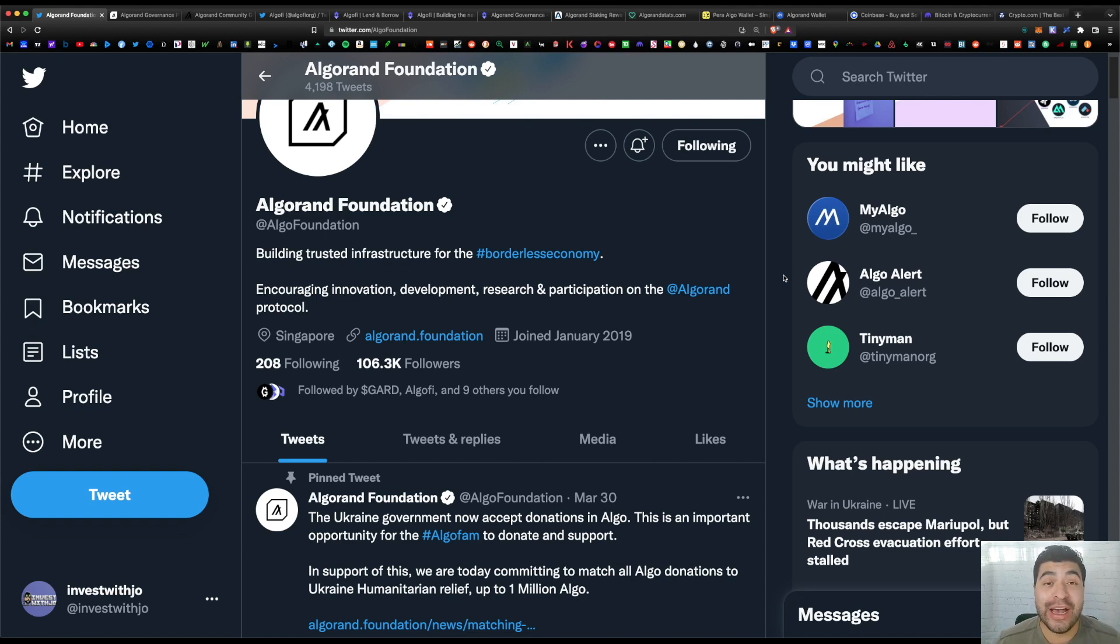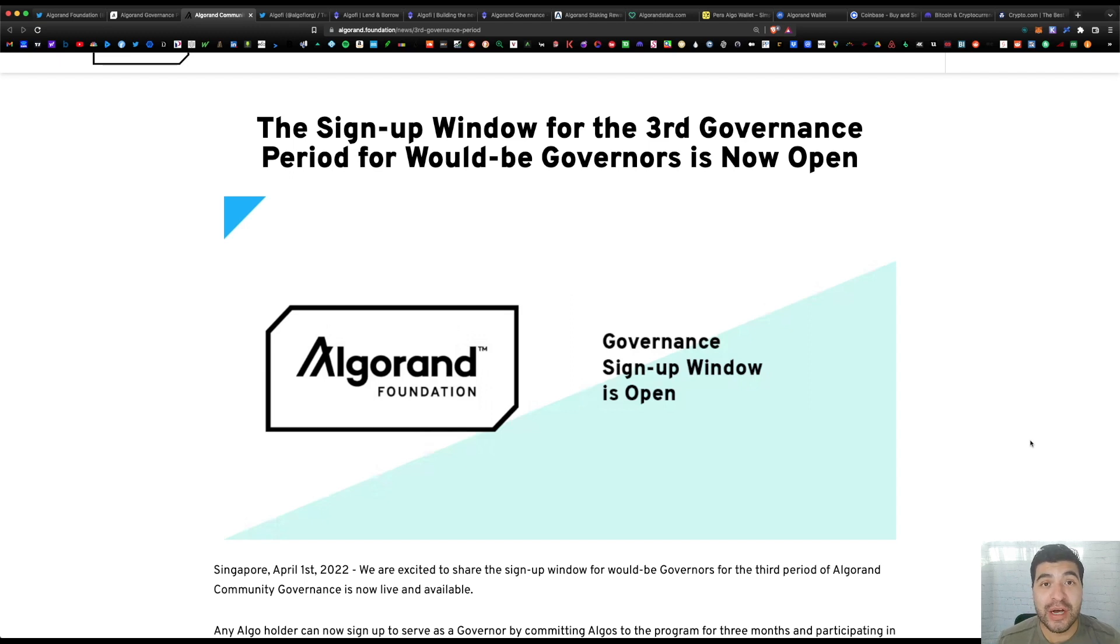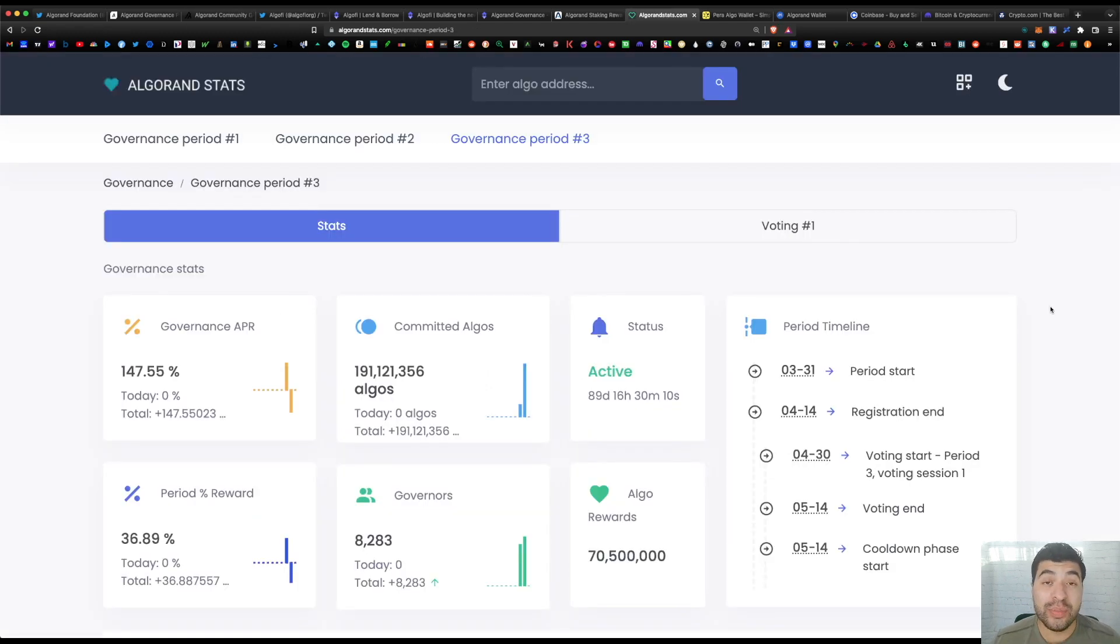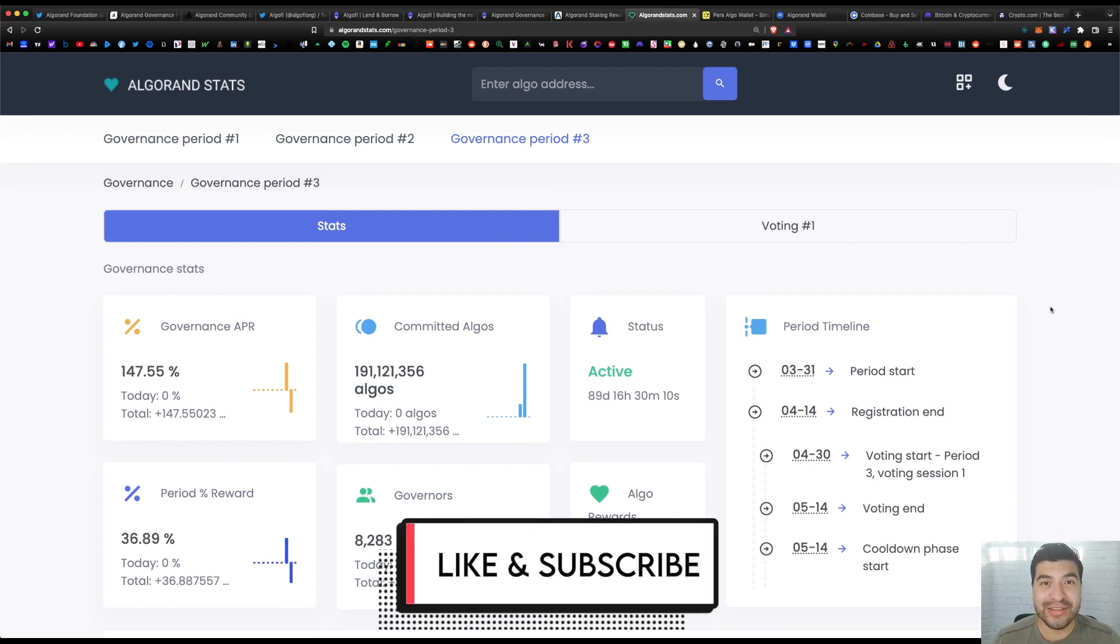So let me know what you think about this governance voting—are you a fan? Let me know in the comment section. I hope you found this information helpful. If you have any questions, please leave a question in the comment section. I'll be happy to respond. Don't forget to like and subscribe. I'll see you on the next one.